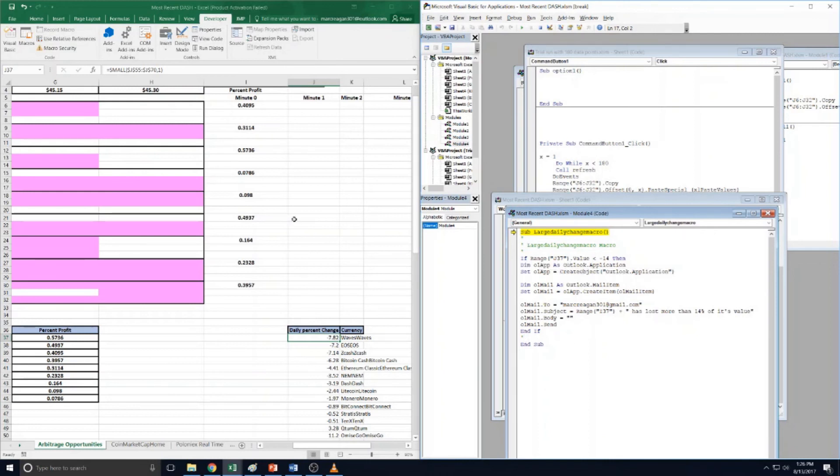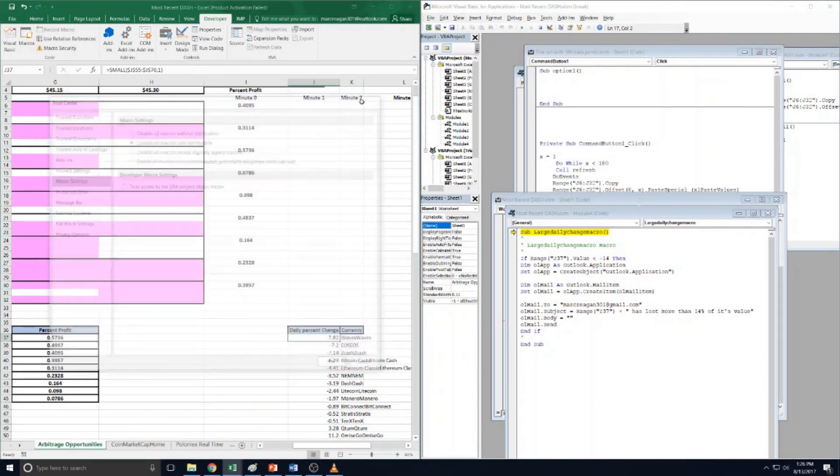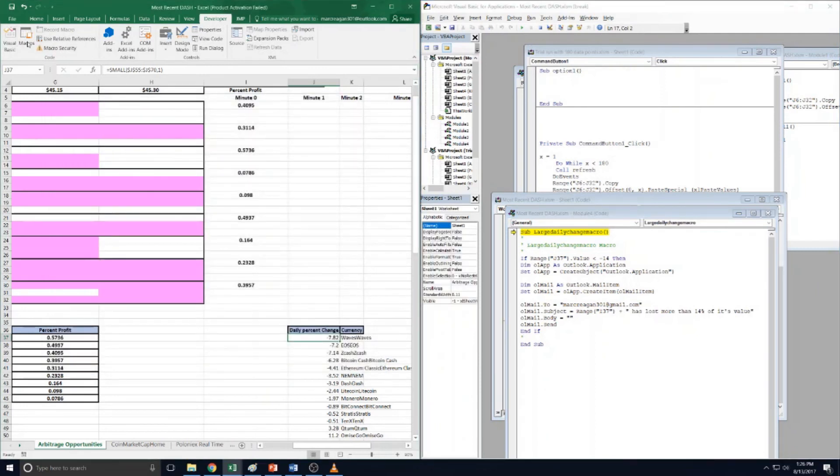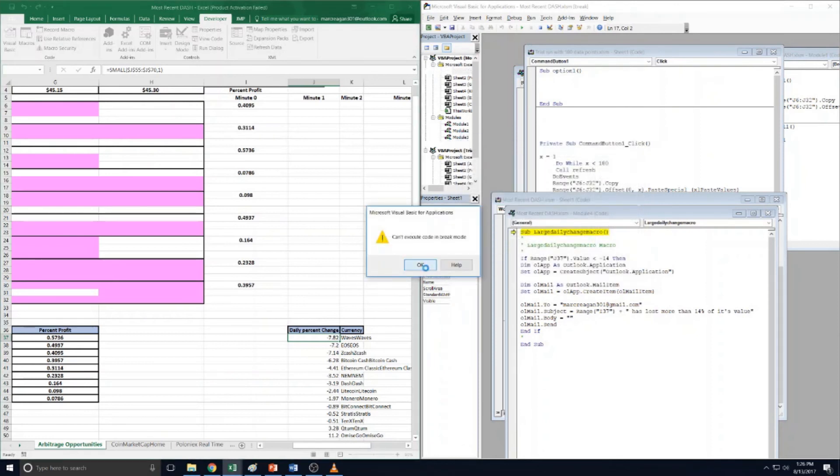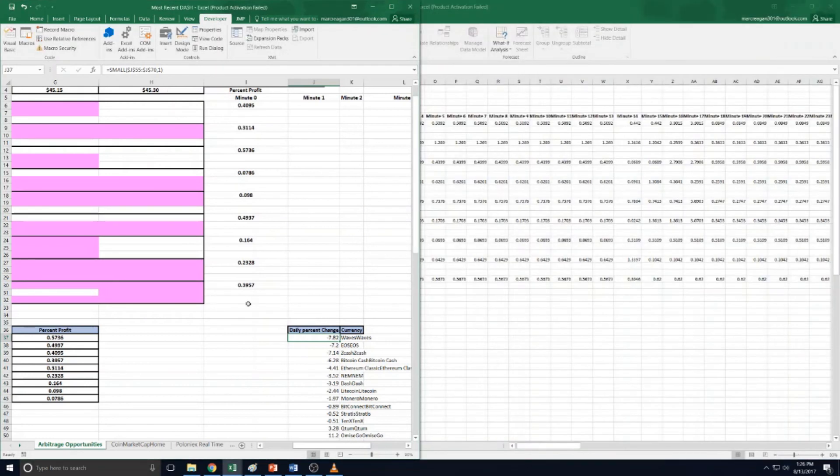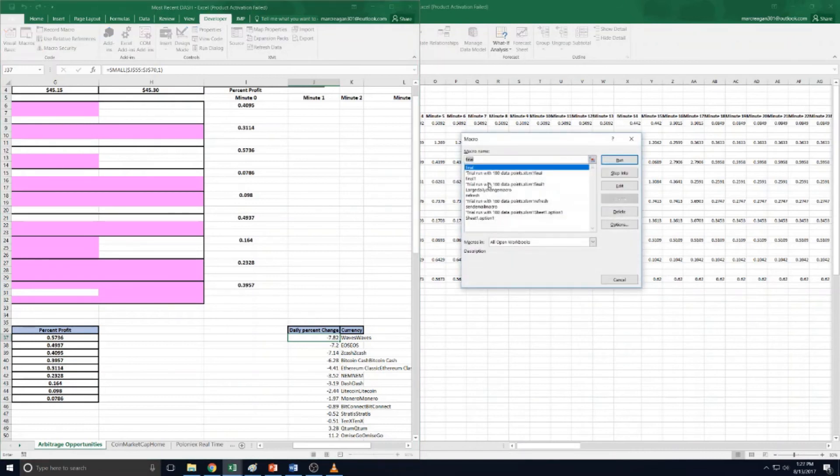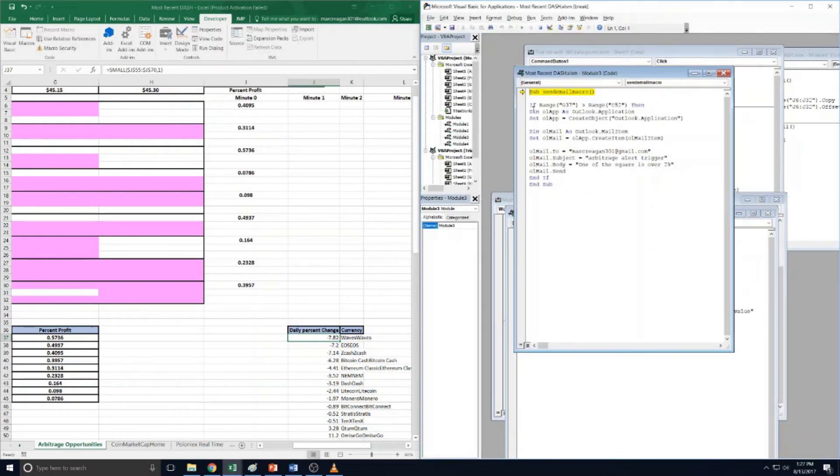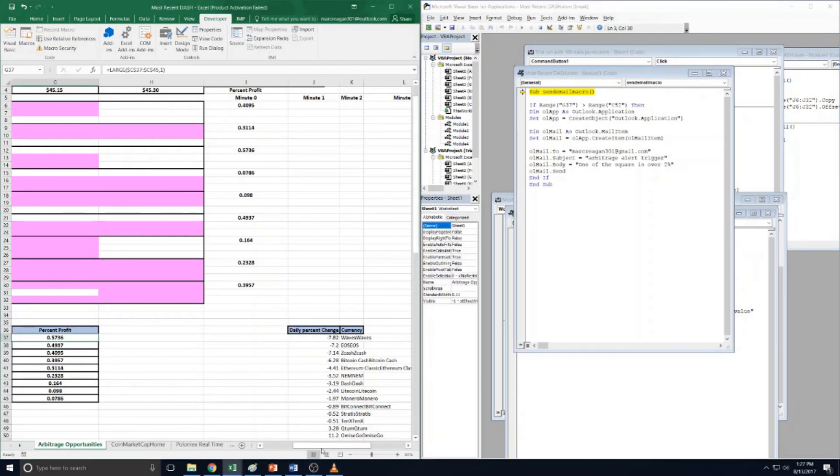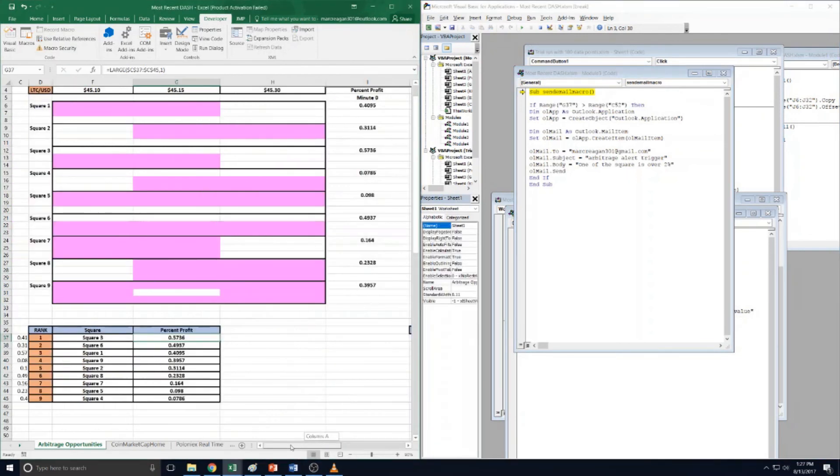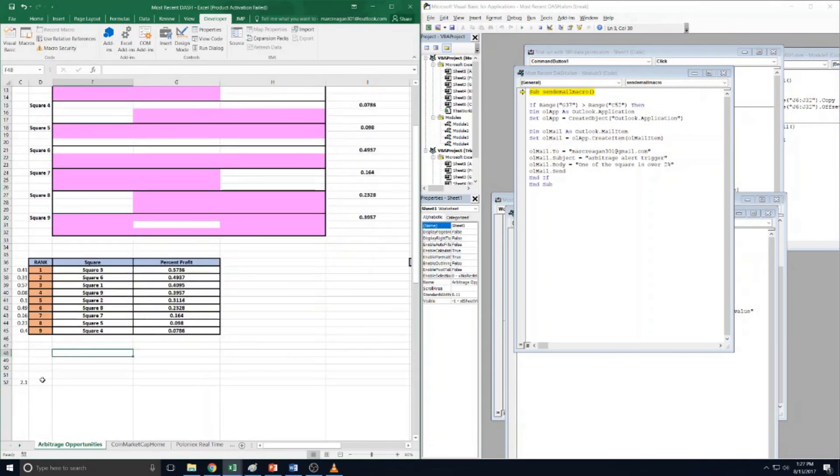And then for the other macro is for the arbitrage squares. As you can see, it's the same thing. I have it set up to be if range G37, which is this one right here - which is the most profitable square - if that is greater than range C52, which is this one, which I have is 2.1 percent.